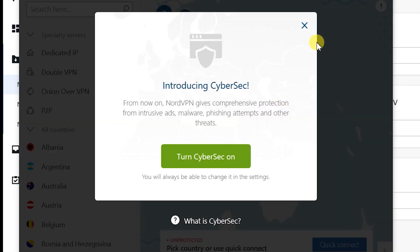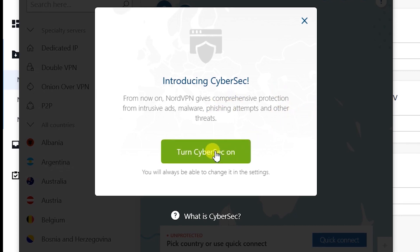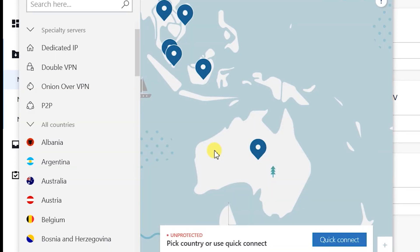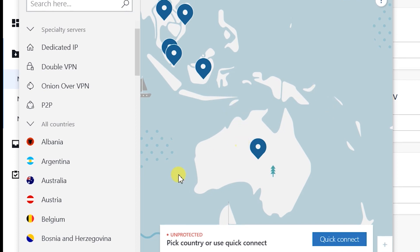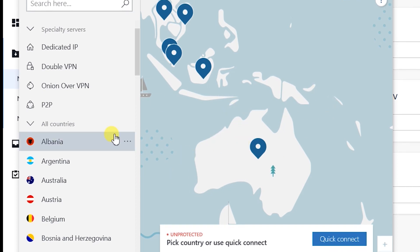Once you log in, it'll have this introducing CyberSec window. We can turn on CyberSec and this is what the window looks like.